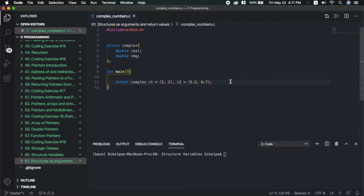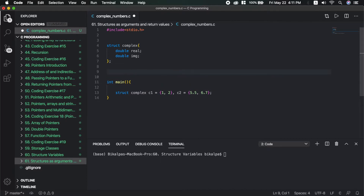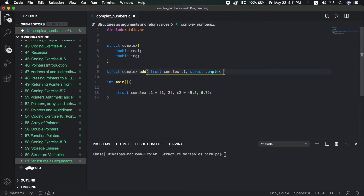We pass a struct complex type as a parameter. The return type is struct complex type. The add function takes parameters struct complex C1 and struct complex C2.